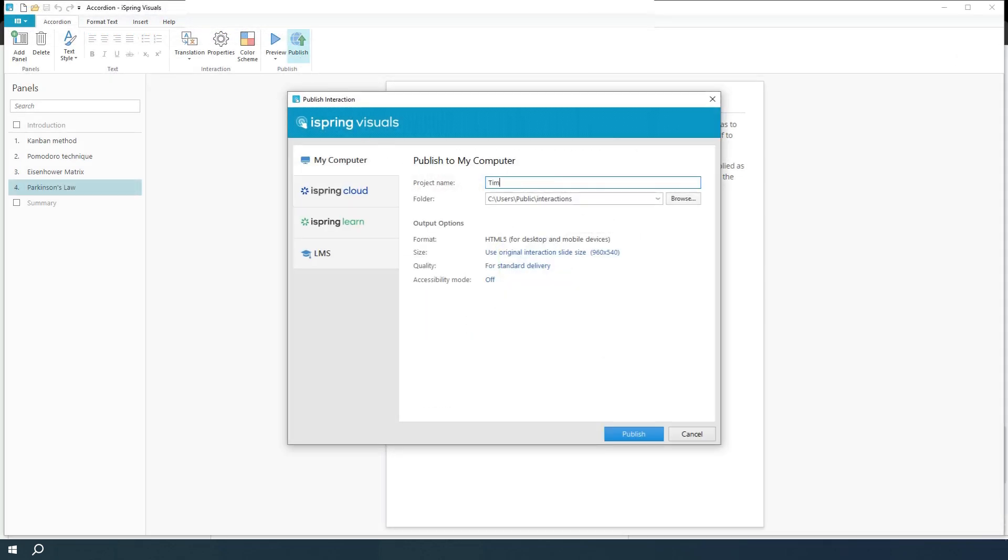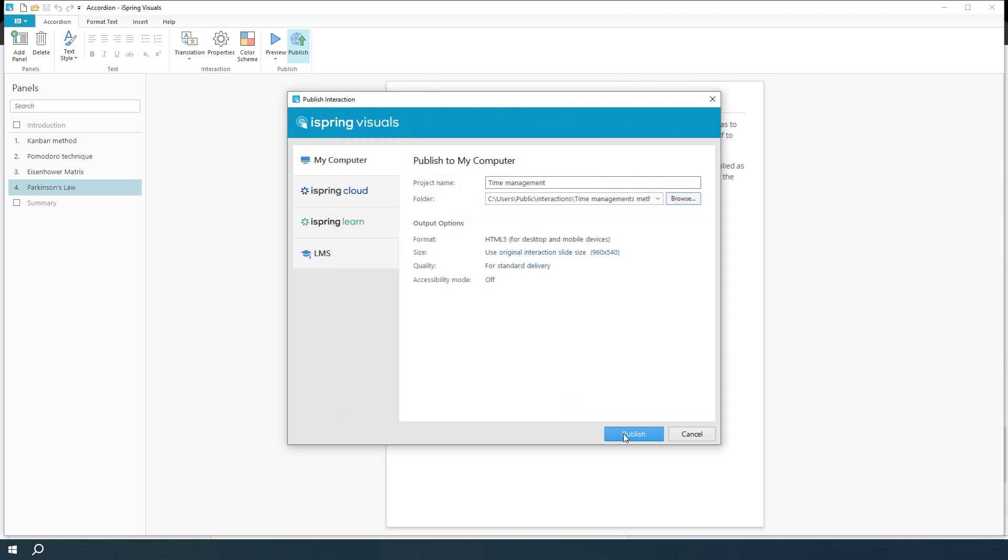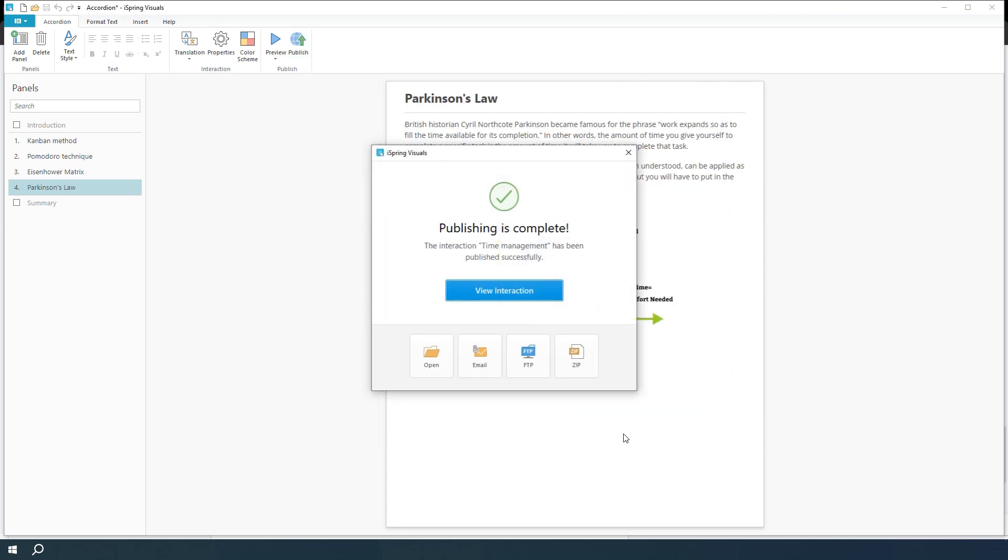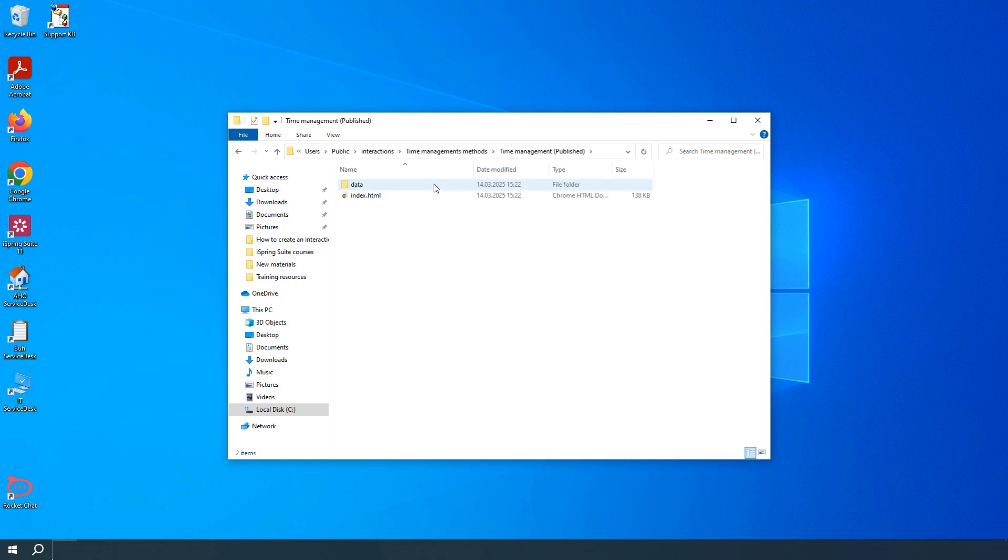Name your interaction and choose where to save it on your computer. Then click Publish. This saves your interaction in HTML5 format in the selected folder.